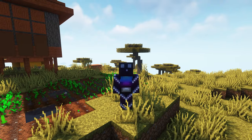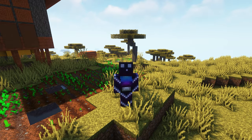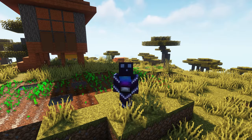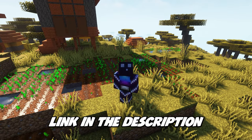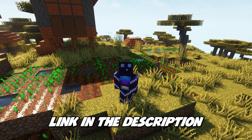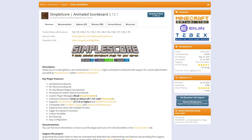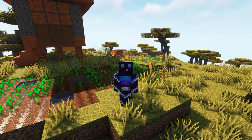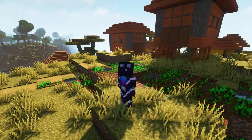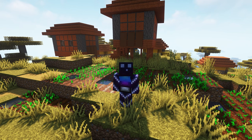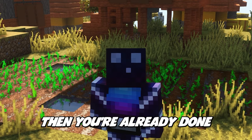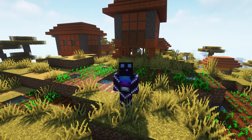The first step to setting up Simple Score is installing it on your Minecraft server. There will be a link in the description that will take you to the Spigot page for Simple Score. Simply click the download button, drag the jar file into your plugins folder, and restart your server. If all you want is simple text on your scoreboard, you're already done — you don't have to install anything else.